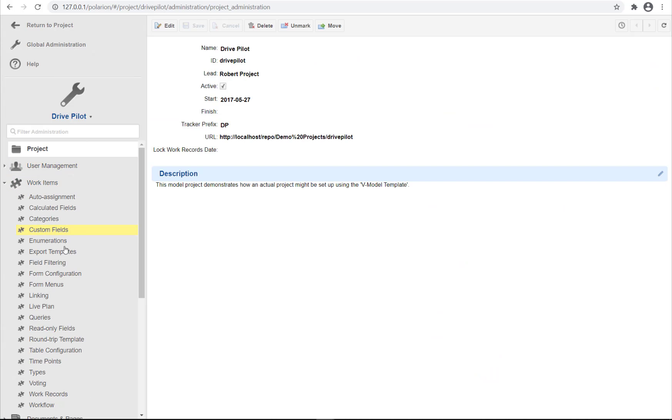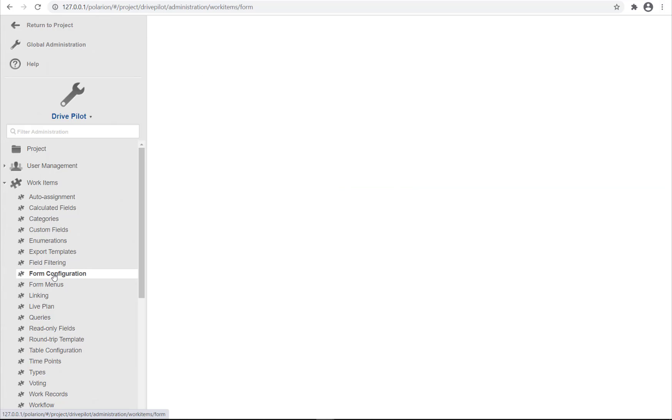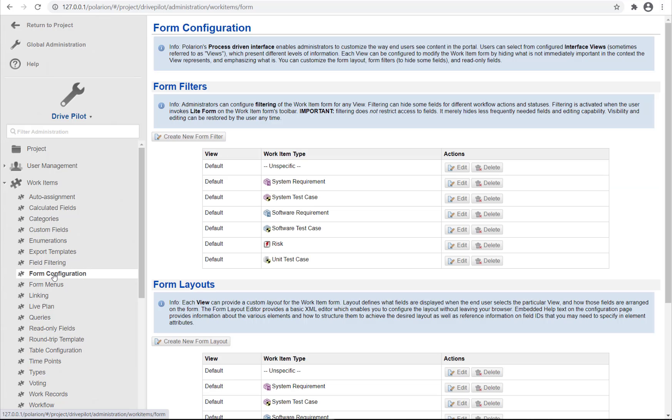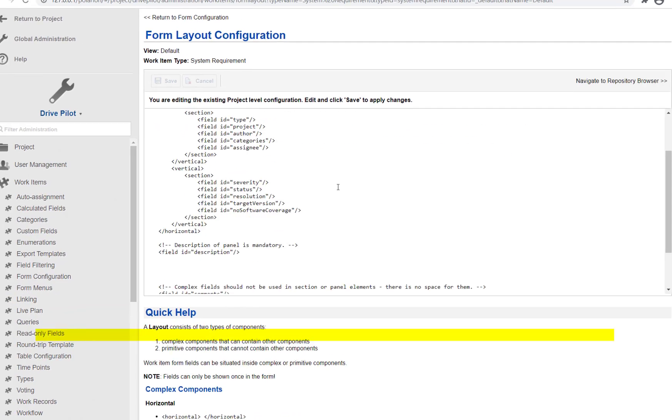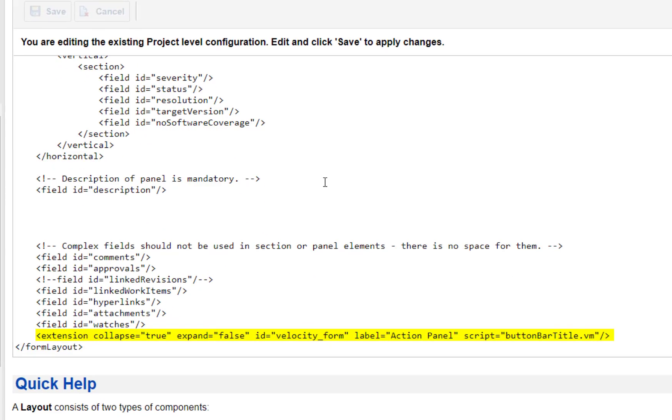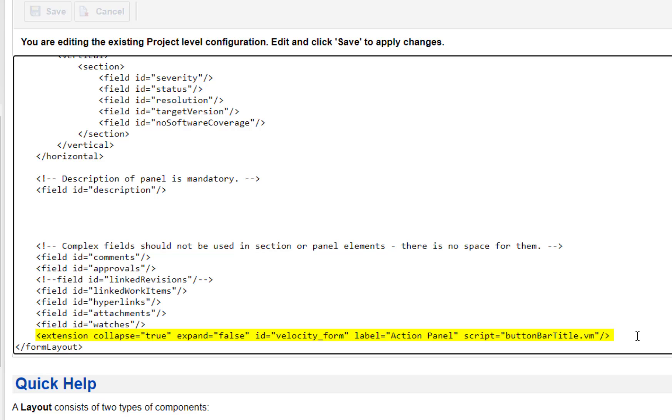Before the button can appear we need to switch to administration and select form configuration. Here you pick the work item type where you want the button to appear and there you add a line in the form layout.